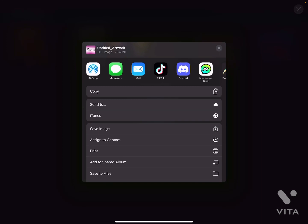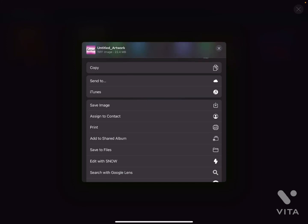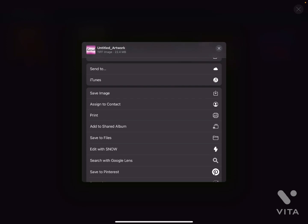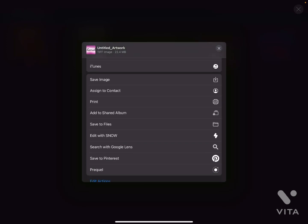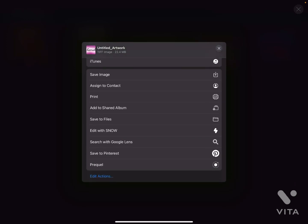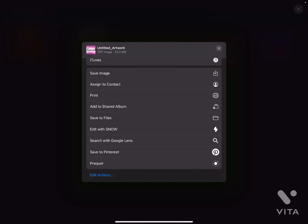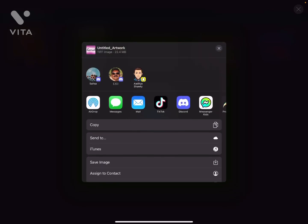Under More options you can also send to iTunes, Save Image, Assign to Contact, Print, Add to Shared Album, Save to Files, or Edit with Snow — though Edit with Snow depends on whether you have that app. You can also Search with Google Lens, and Save to Print. Prequel and Fuel also appear depending on whether you have those apps.